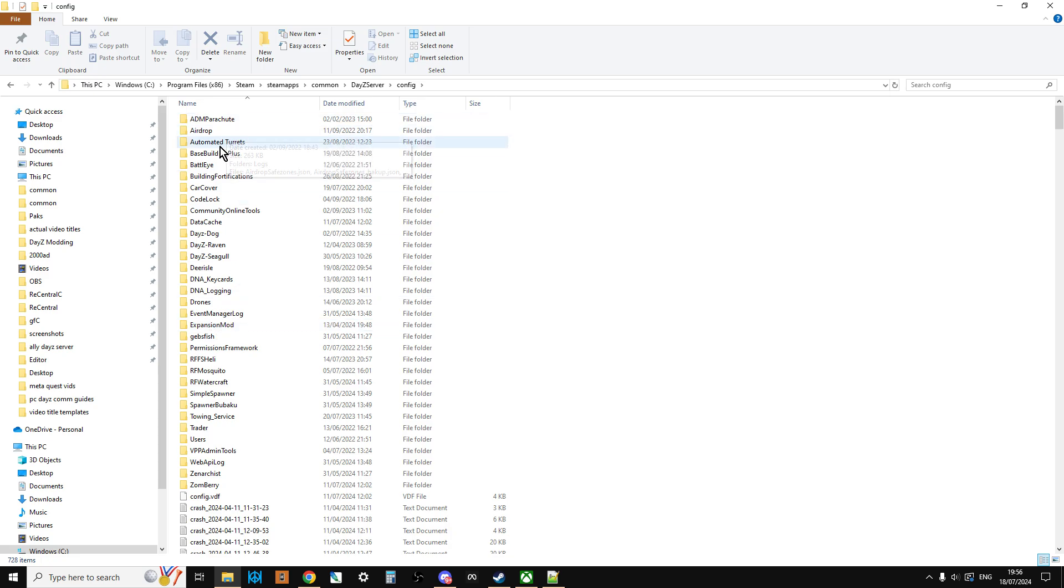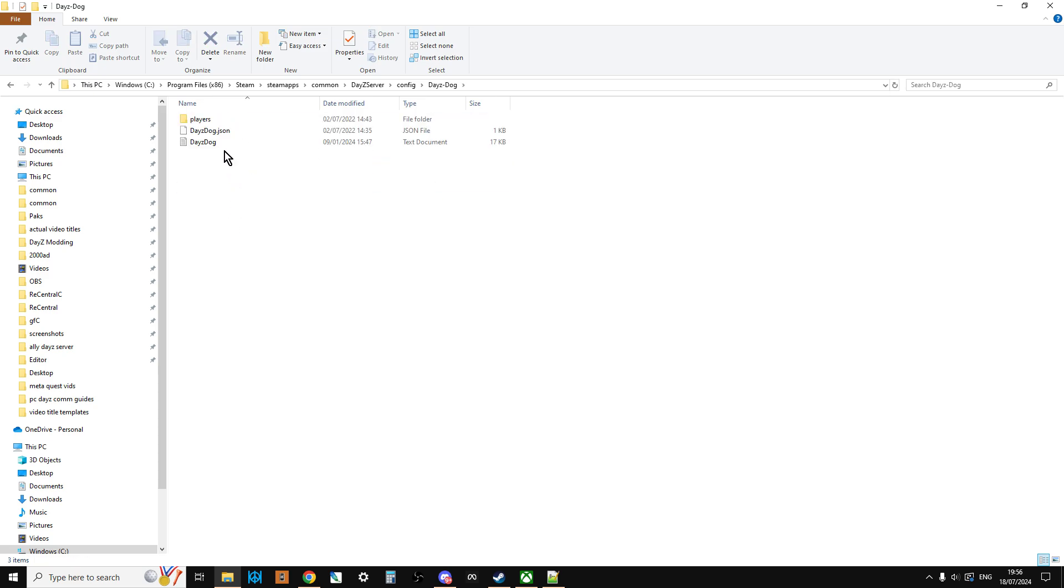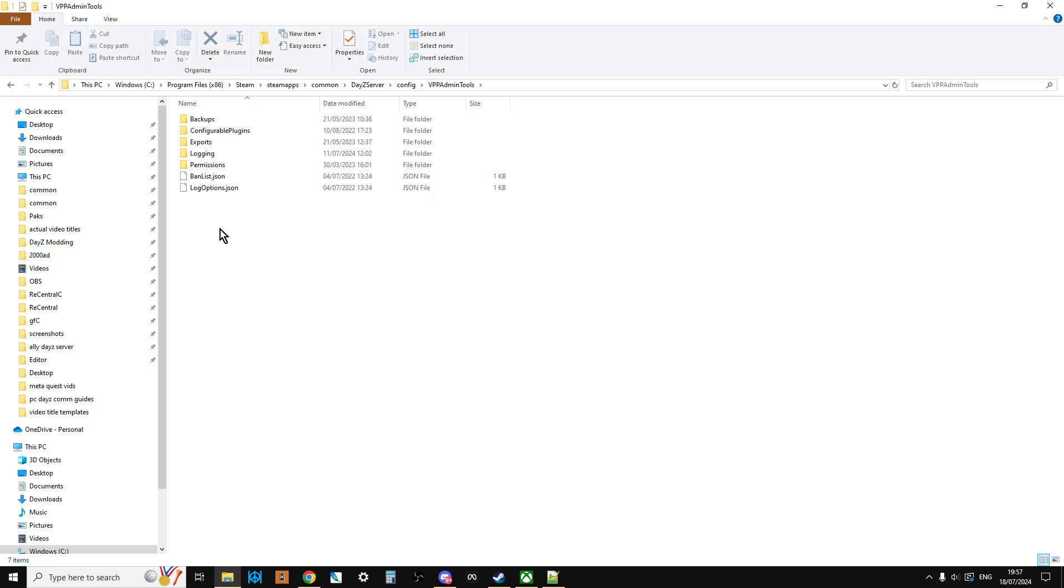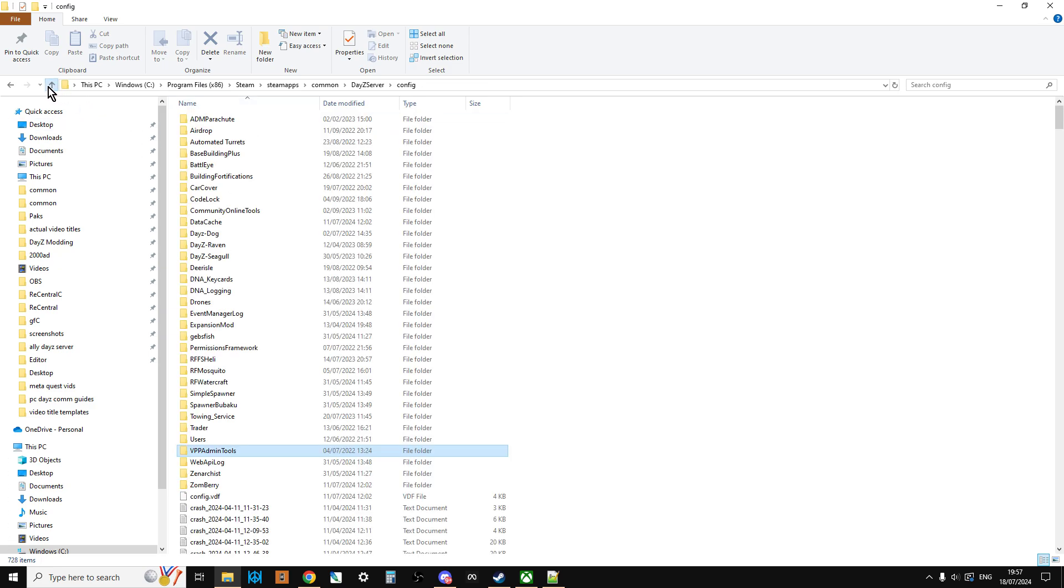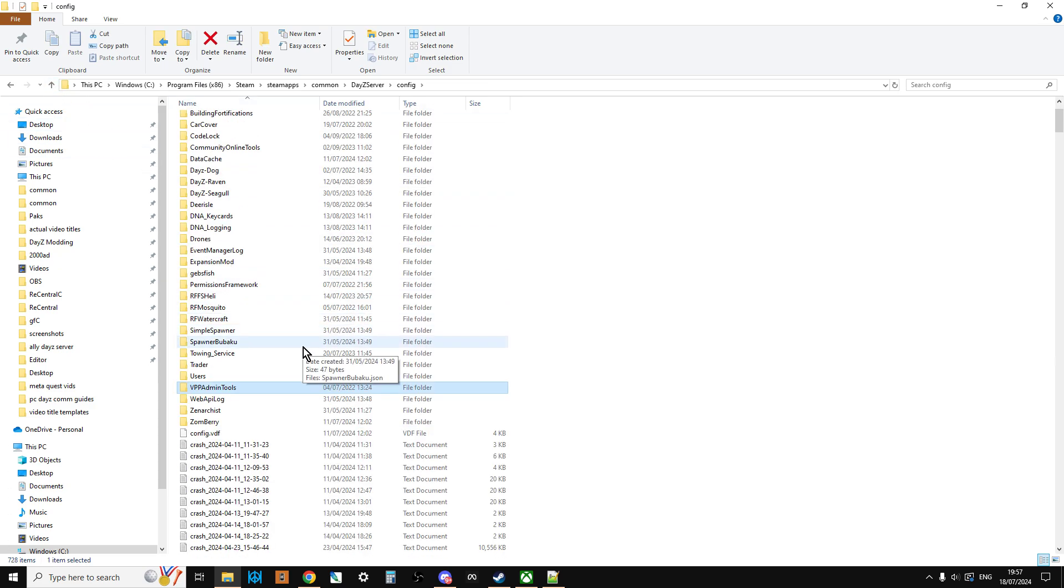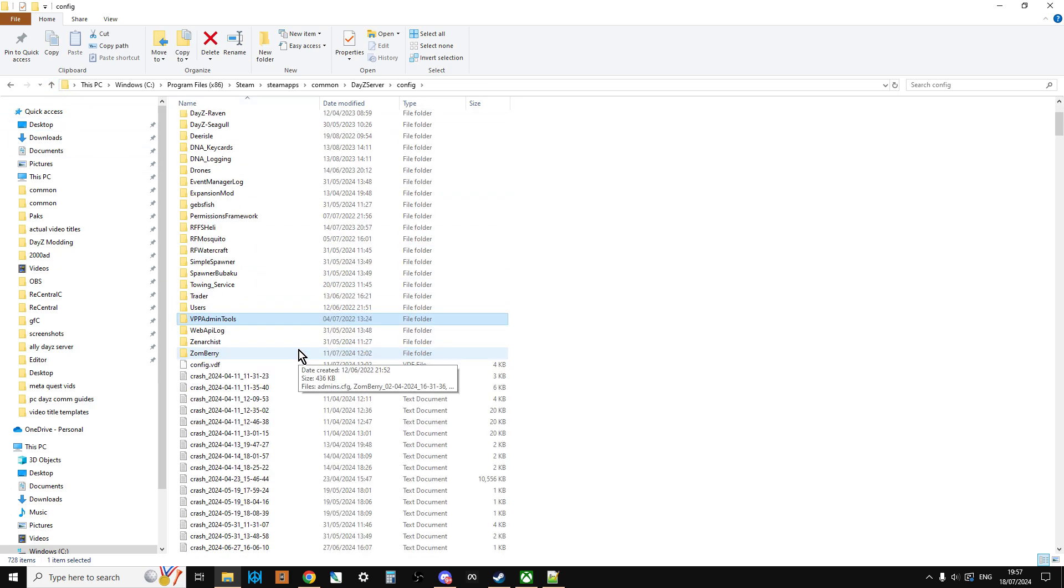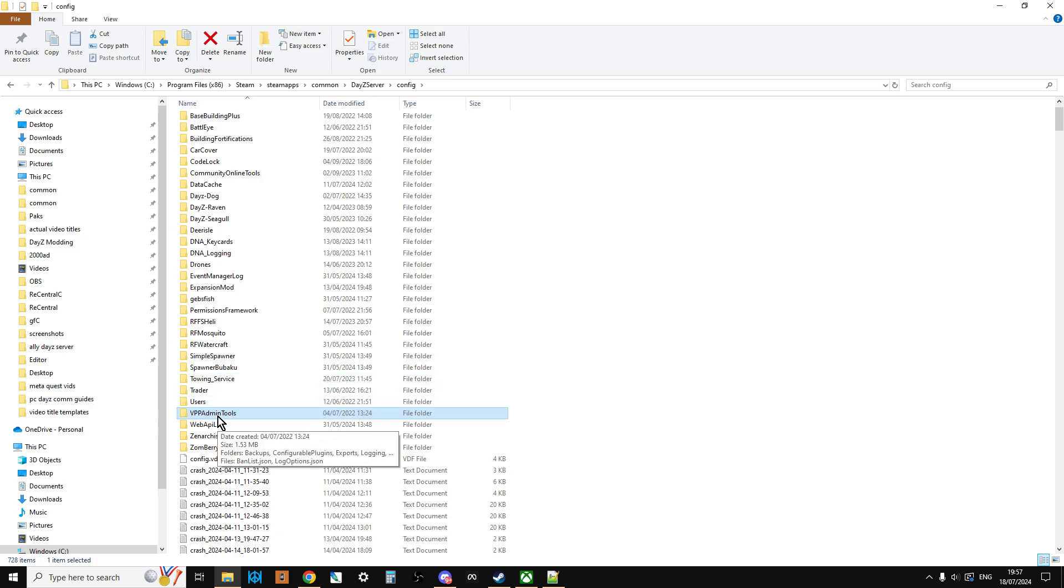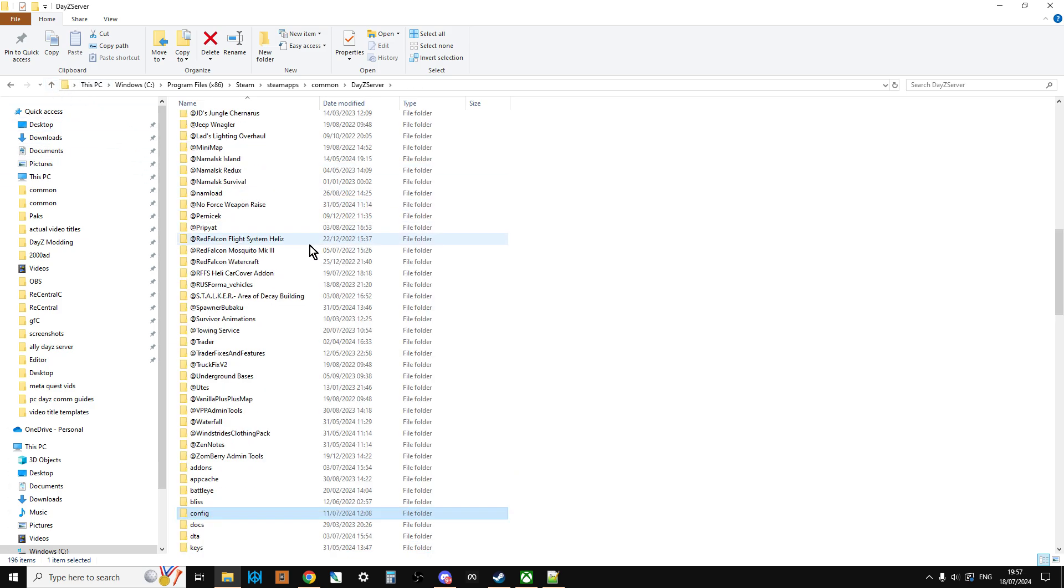If we go to this one, we're going to config, which again could be called profiles. You can see these are all the mods I was talking about. So there's the DayZ Dog folder, so there's the settings that the DayZ Dog mod needs to save. There's VPP admin, there's the settings that needs to save. So that's there. And depending on the mod, sometimes you'll have to set up this folder yourself. Most of the time, once the server has run through once, the mod will set up its own server.